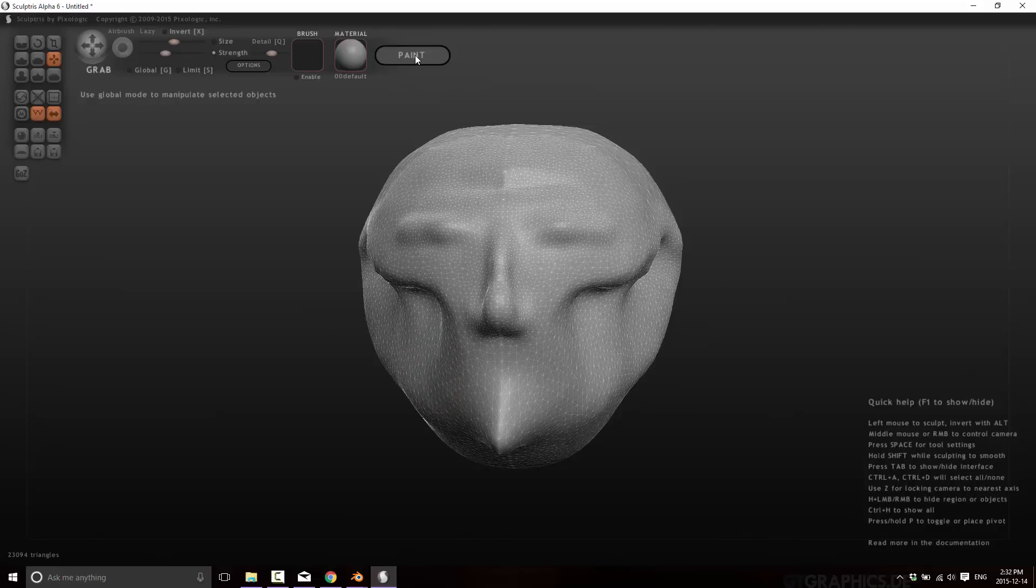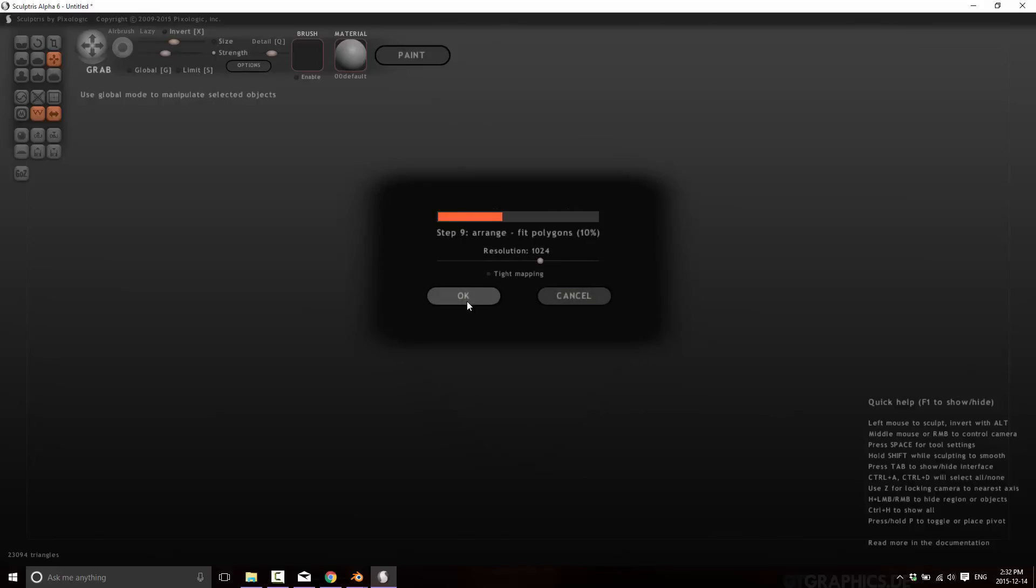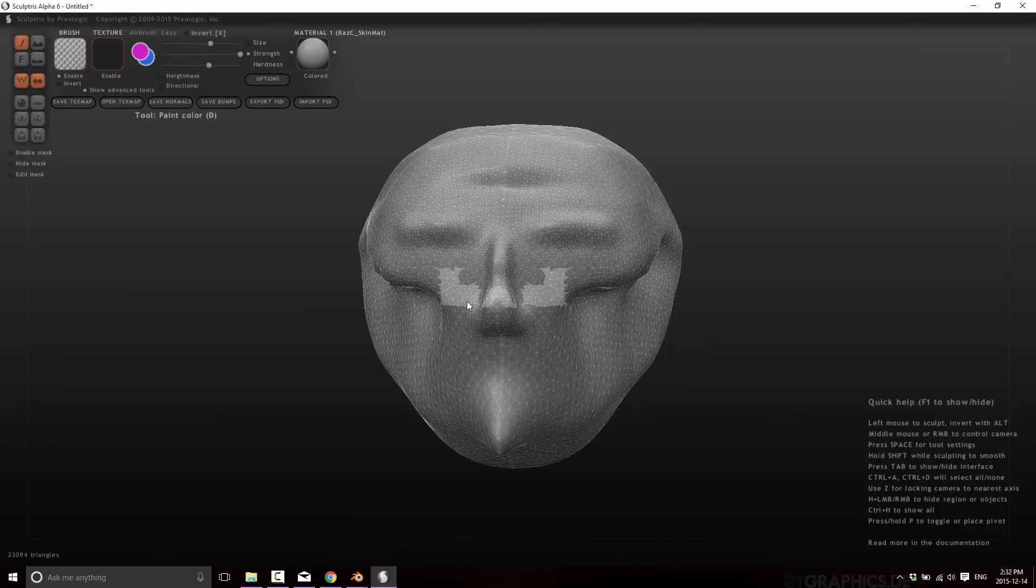Once you've got your model where you want it to be, you just click paint and then we're going into the paint process. And now keep in mind, the minute I do this, I'll pick the resolution of your underlying texture map. We'll go over the 1024x1024 map. It's going to turn basically this from a Sculptris mesh into a paintable mesh. And here we are now in the paint tools for Sculptris. And there's no going back. So once you click paint, you can't model anymore.